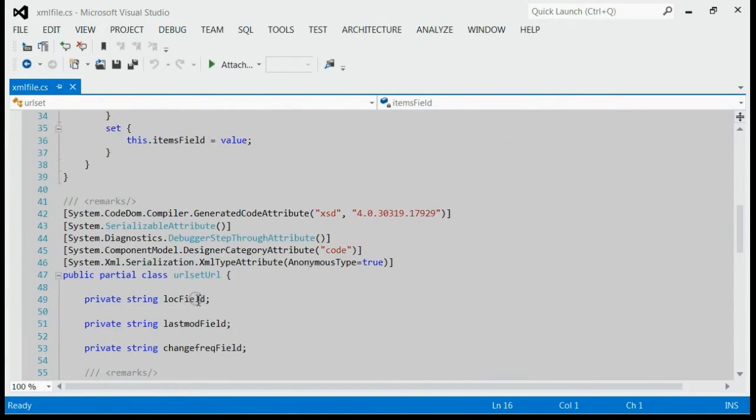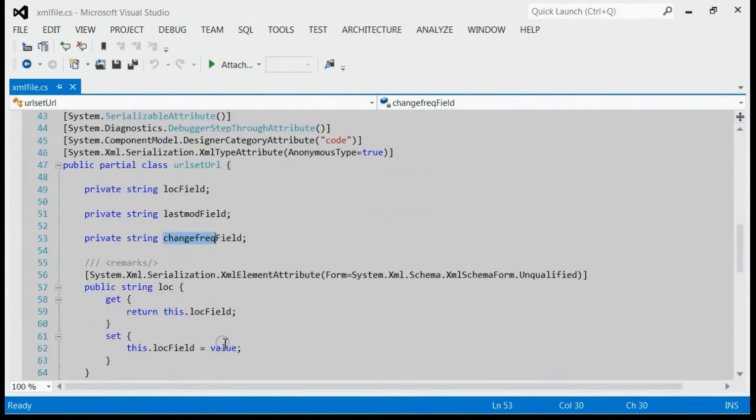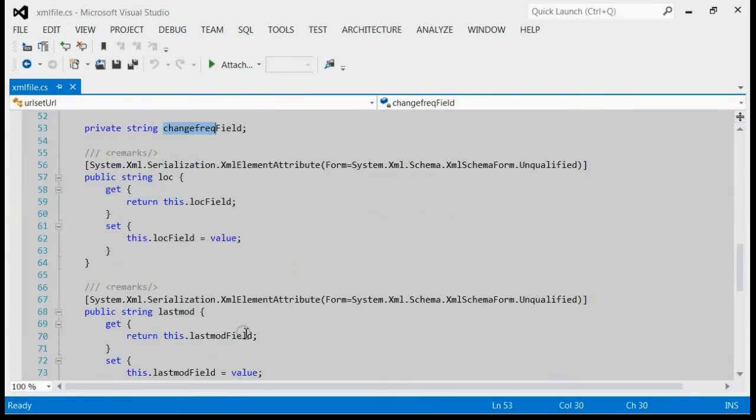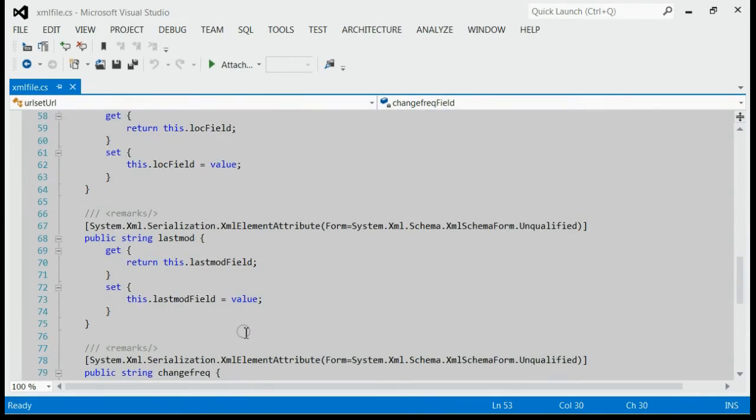If you see the class file corresponding to the XML file, everything is present. That means lock, last modifier, change frequency—everything is deserialized by using this method.